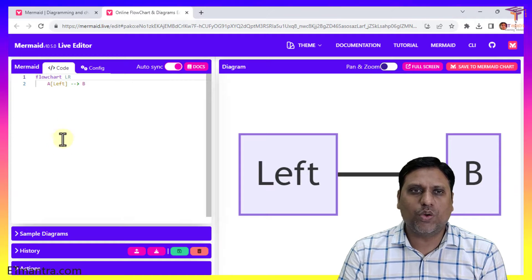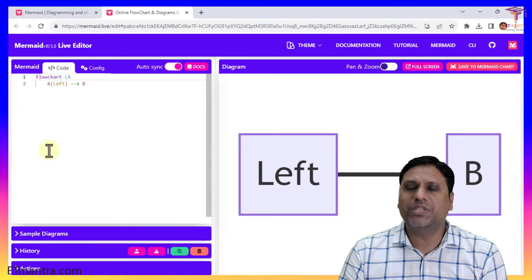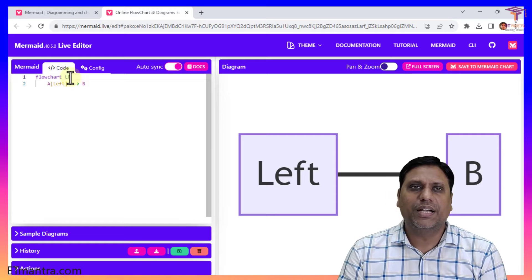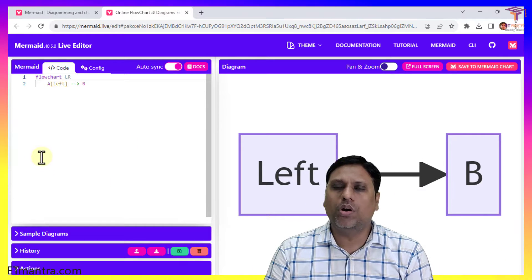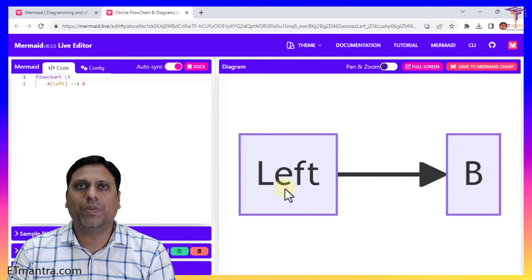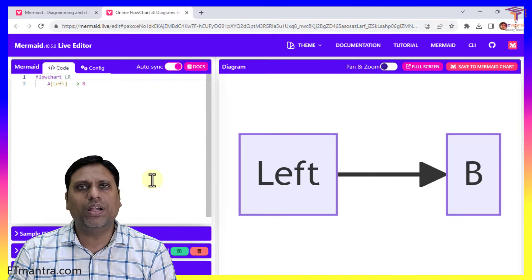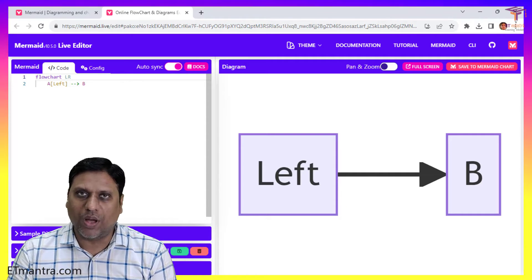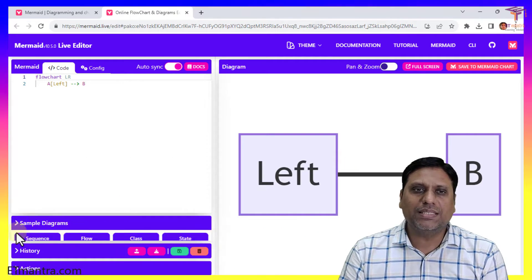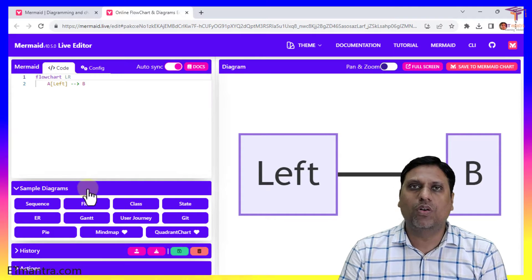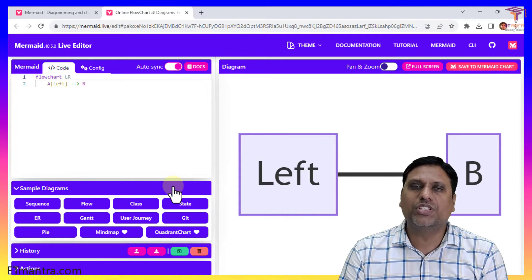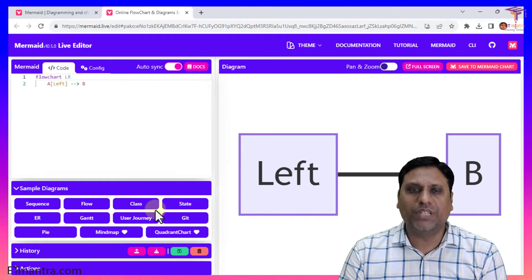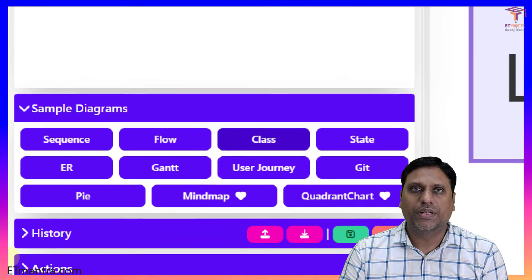Here you can see many sample diagrams. Here you can see a simple interface. It says here you have to write your code and here the diagram will be visible that you can download later. Let's look at this sample diagram because it's very useful for everyone. We don't have to start from scratch. We can select one of the diagrams that we want to create.